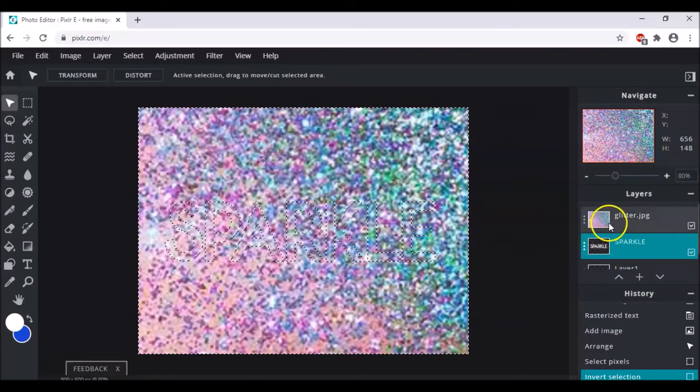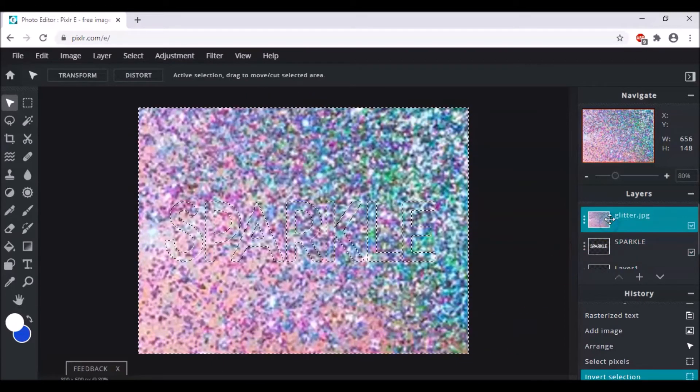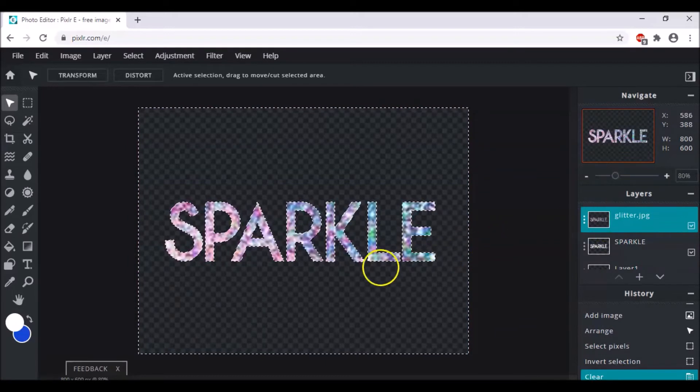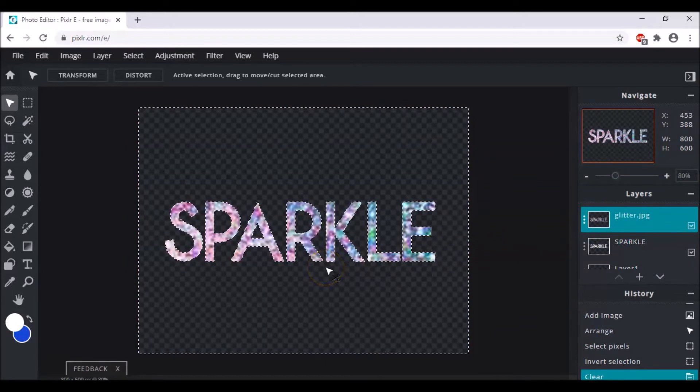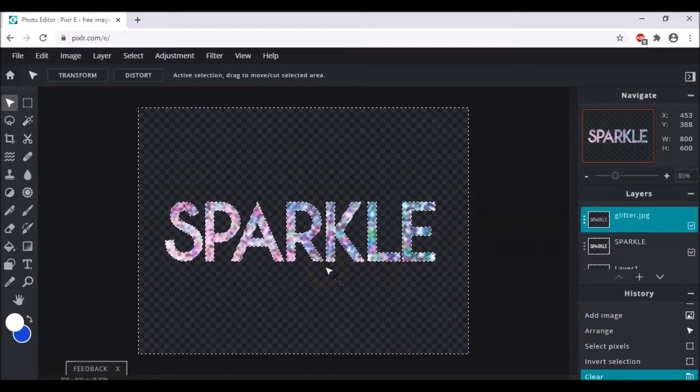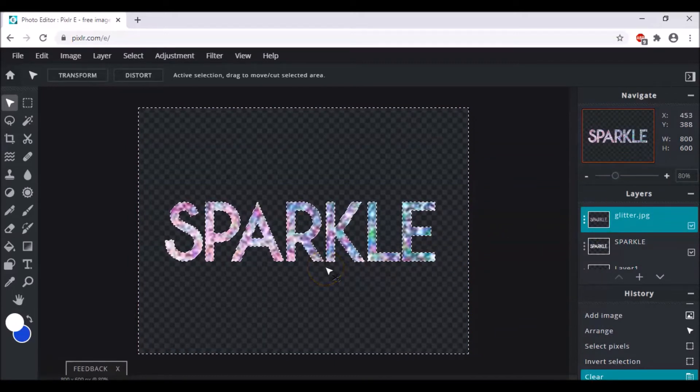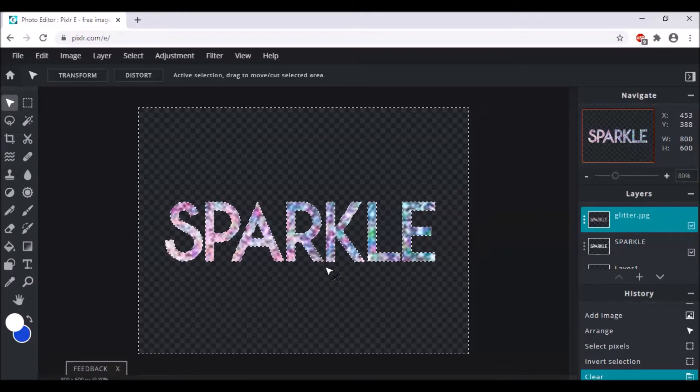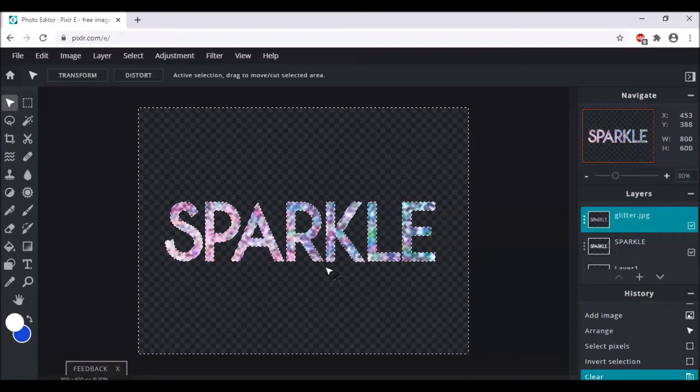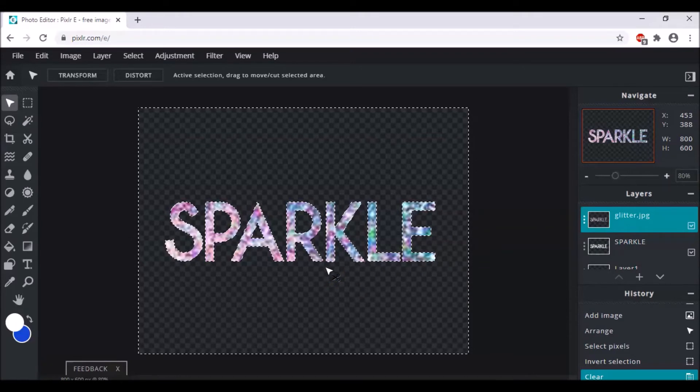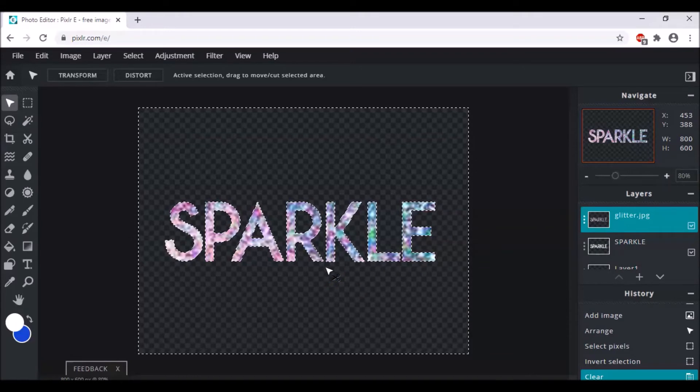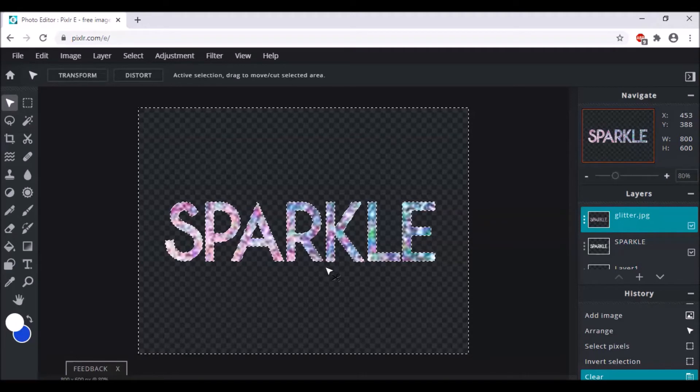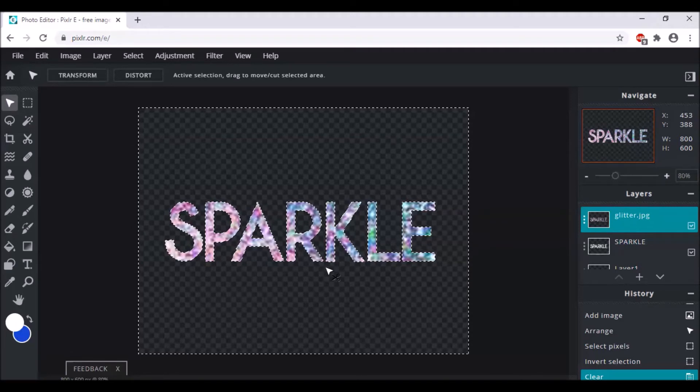And now we come back to this layer and press delete. This will help you very easily to fit the text inside the background. And this is a really creative way that you can use in Pixlr while you have to fit the text into the background.